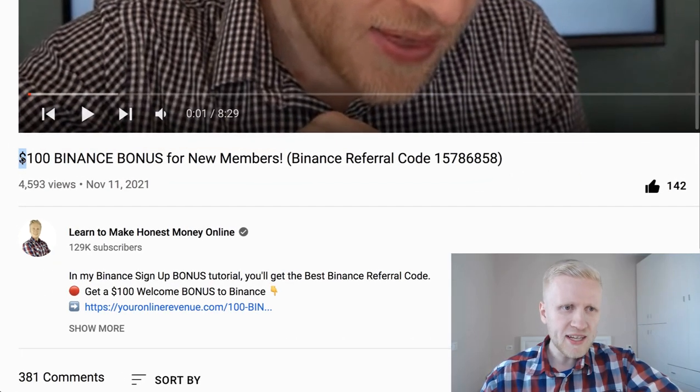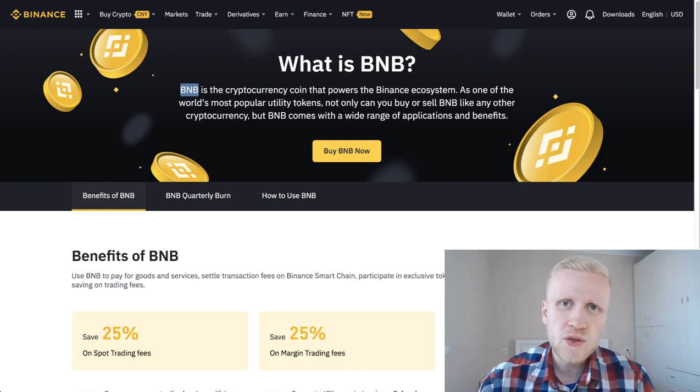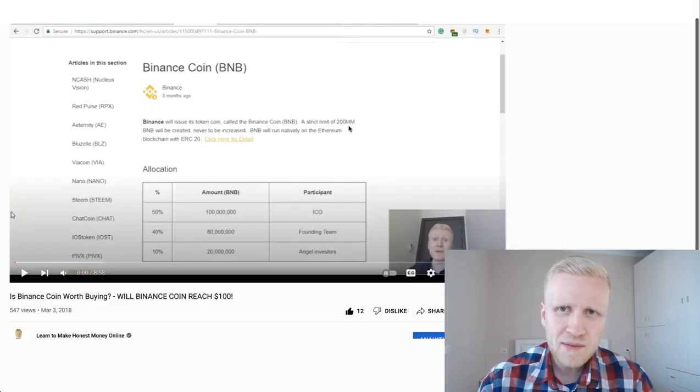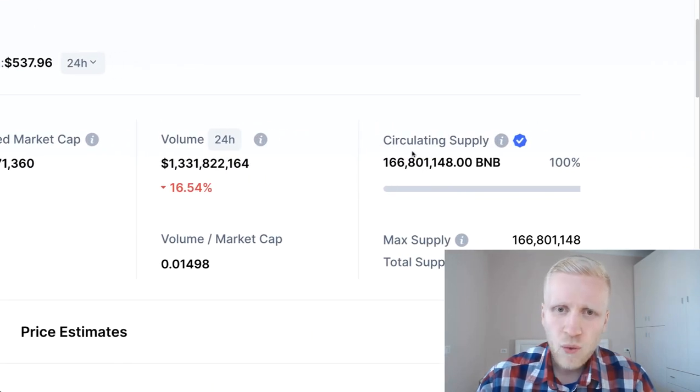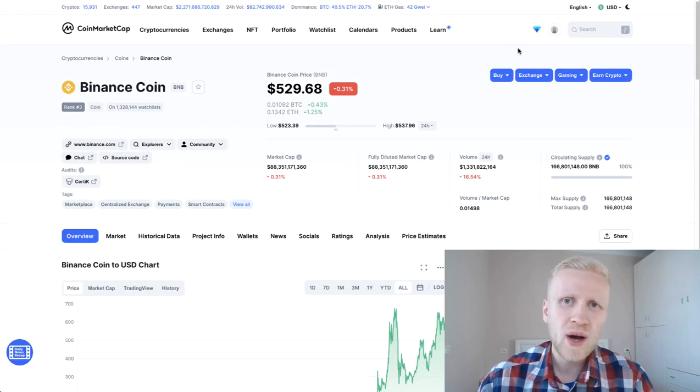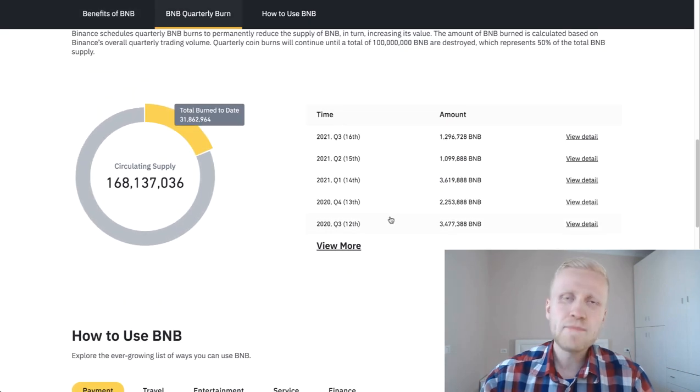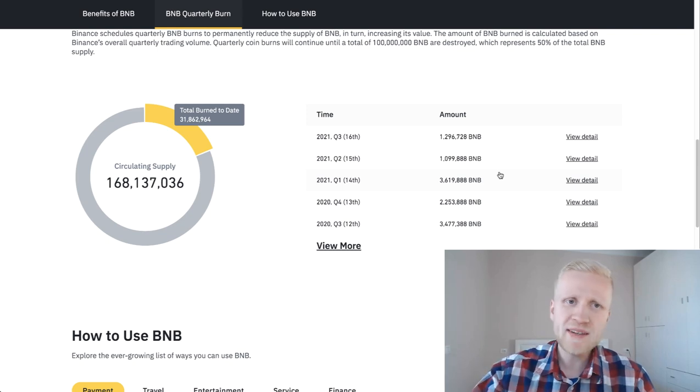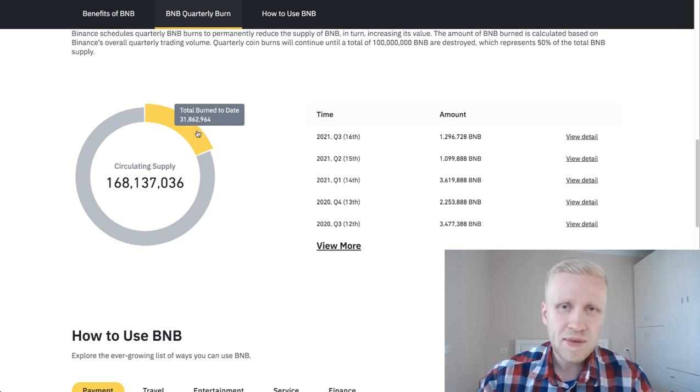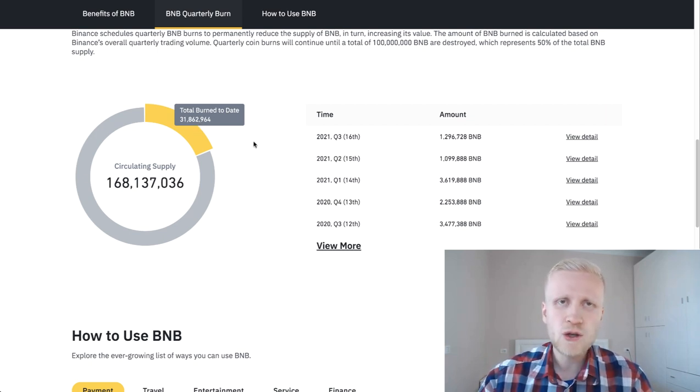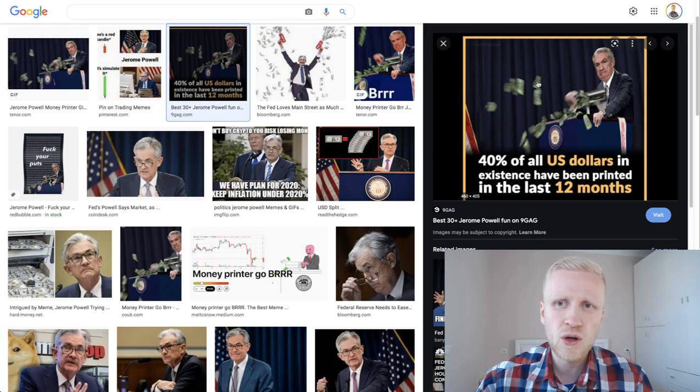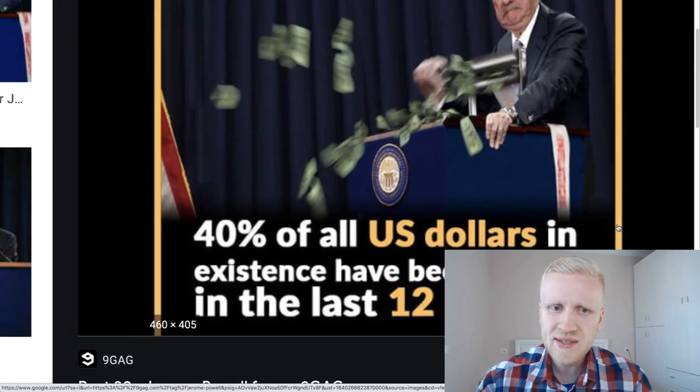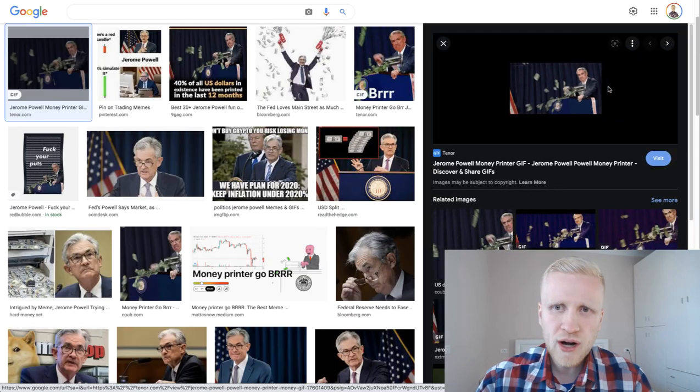When BNB was created back in 2017, they set up 200 million BNB in circulation. At the moment there is a circulating supply of around 170 million BNB. It's less because they have set up this burn program - they are burning some BNB regularly, taking some out of circulation. Already more than 30 million BNB, worth billions and billions of US dollars, has been burned. The circulating supply is getting smaller - that is the opposite of what is happening with US dollar, because 40% of all US dollars in existence have been printed in the last 12 months.